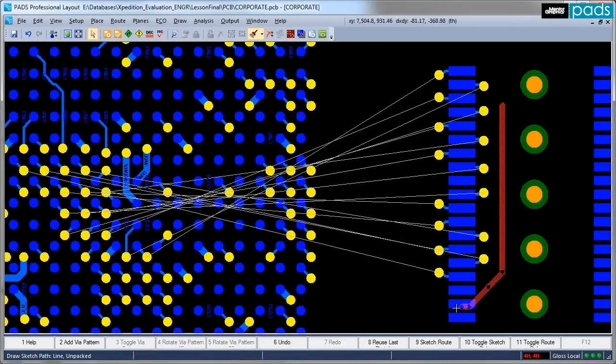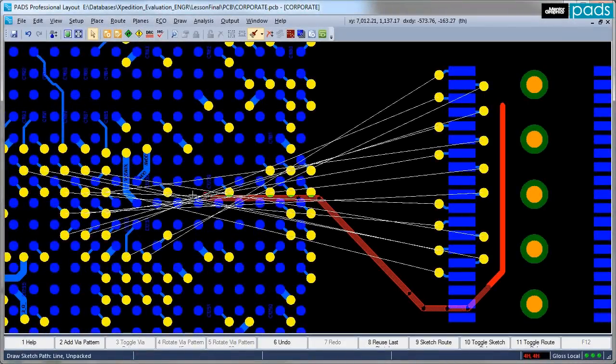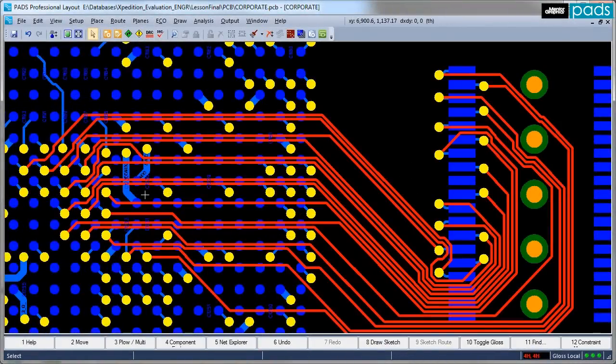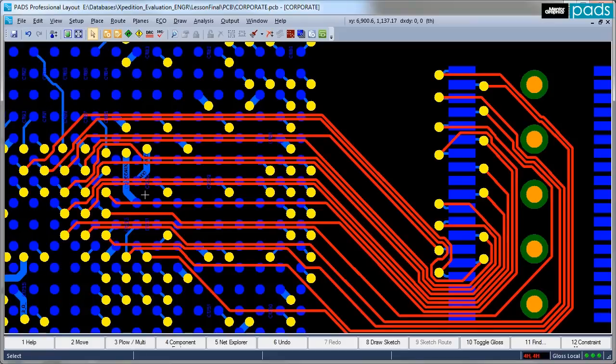Sketch Router takes the pain away, unraveling and escaping pin fields and placing routes with the quality and accuracy of a manual effort.